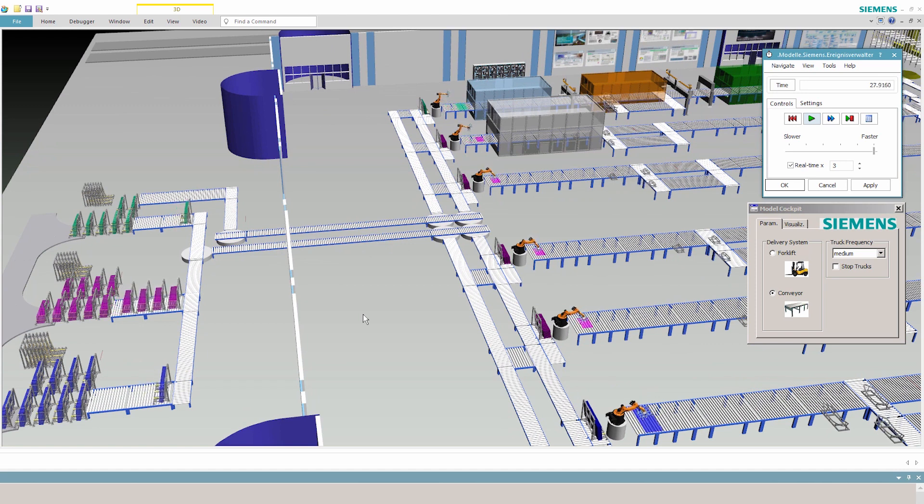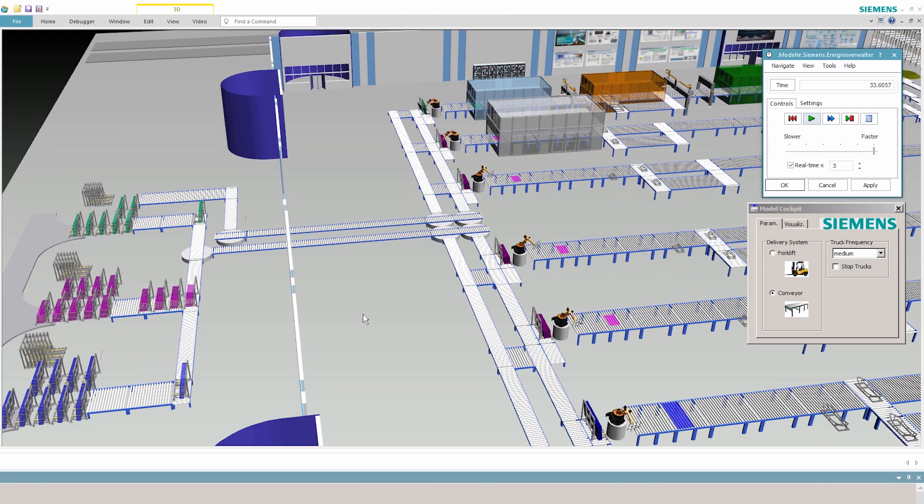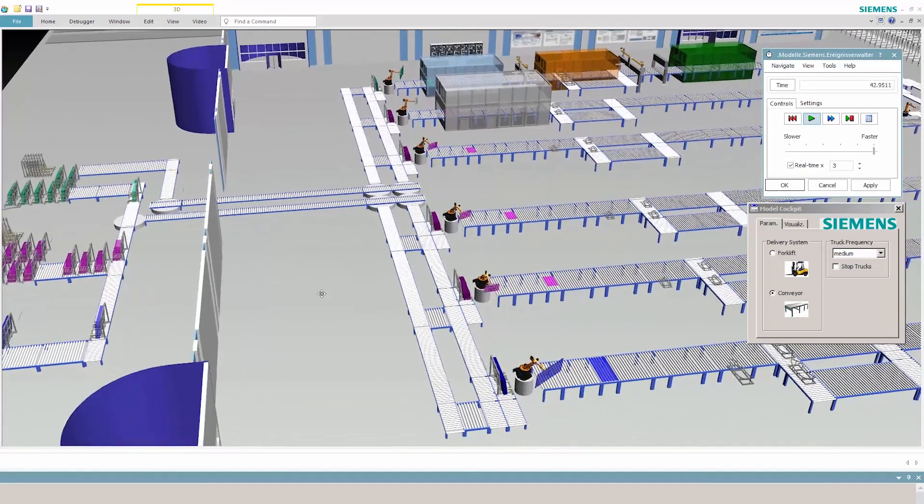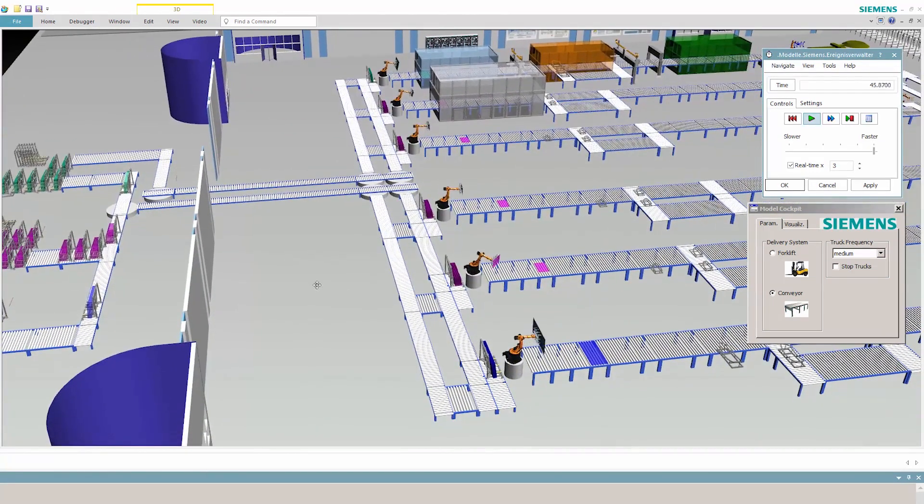The digital twin lets plant operators test various means of transport to develop a customized, complete solution to meet their needs.